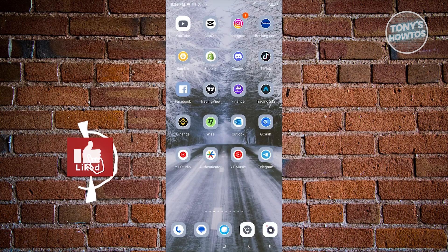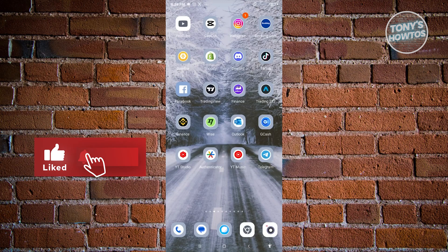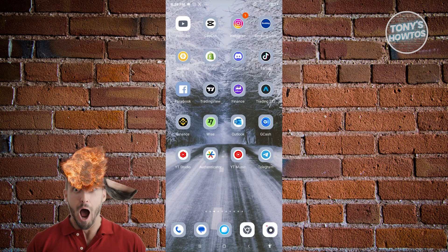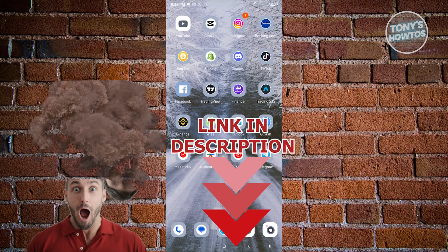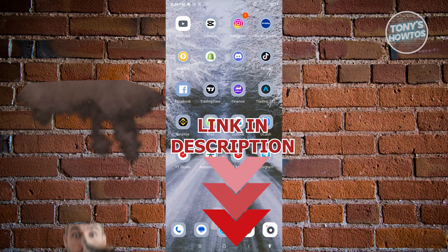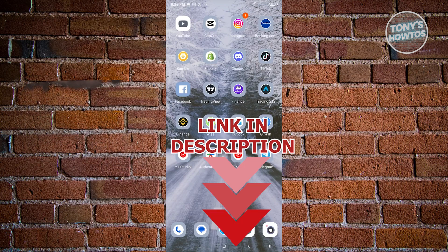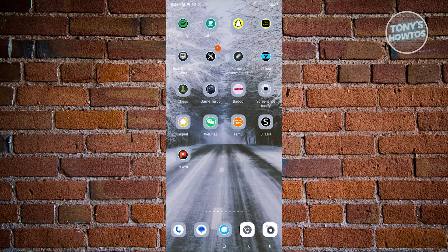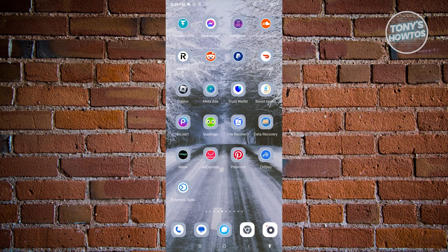Hey guys, welcome back to Tony's Autos. In this video I'll be showing you how to log in to your Trust Wallet account online. Before we start, check out our latest software linked below this video. Let's get started. So you might be wondering how do you actually log in to your Trust Wallet account?